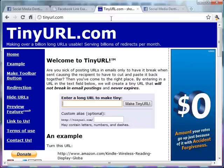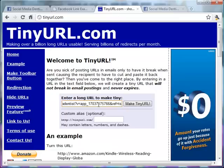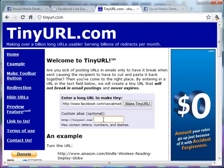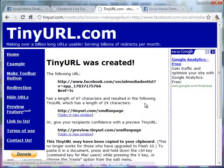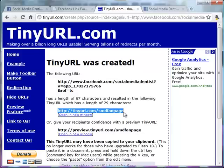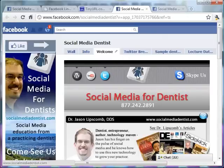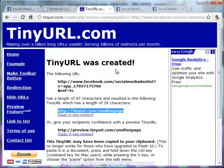Go to tinyurl. Enter that long link right there. Let's say you want to make that one social media for dentist fan page. And I just click on make tinyurl. And now I've got this little teeny link right here. And when people click on this little teeny link, it's going to take them right to my fan page.